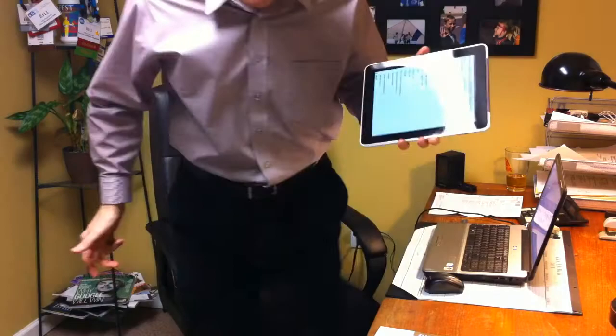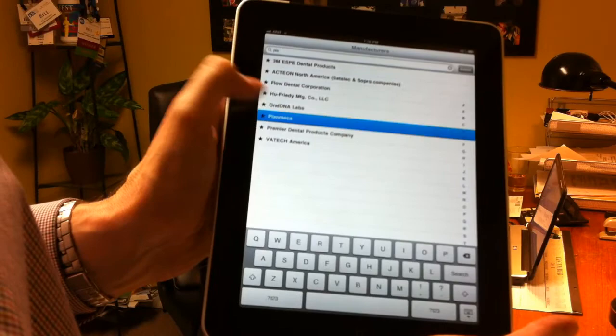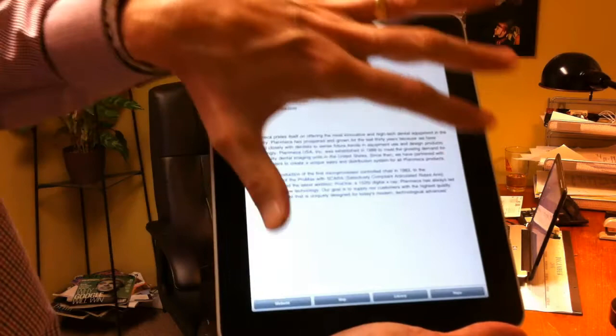I'm going to show you the PlanMECA profile. So what I can do is I can type in PlanMECA in the search area or I can just scroll down and there we are right here. There's PlanMECA right there. So here is a blurb on the company.